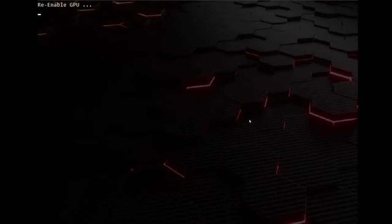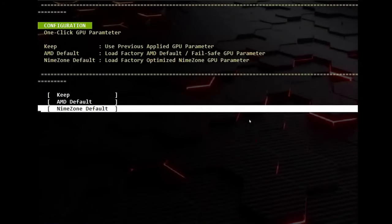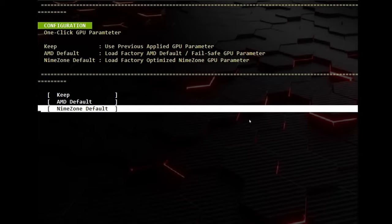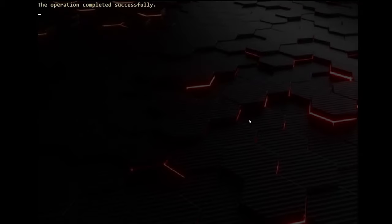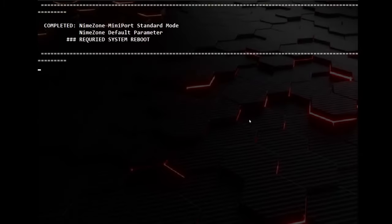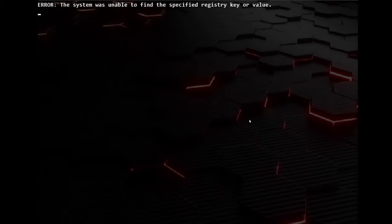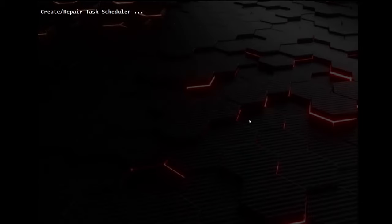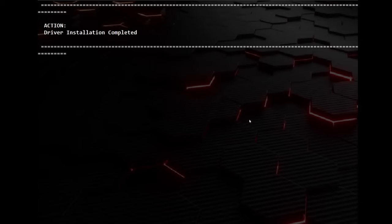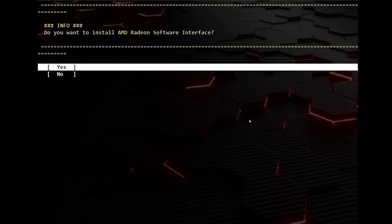For one-click GPU Parameter, I chose NeemZone Default. Next, it's going to ask if you want to install the Radeon software. Choose Yes.